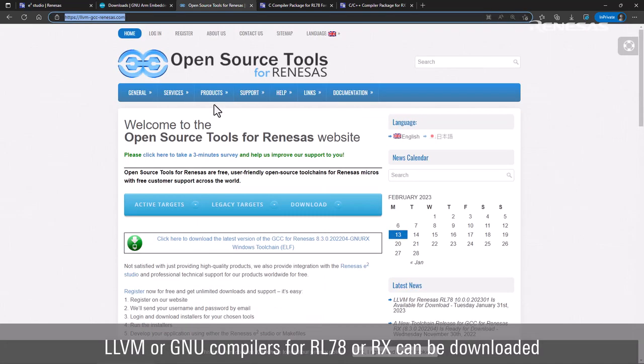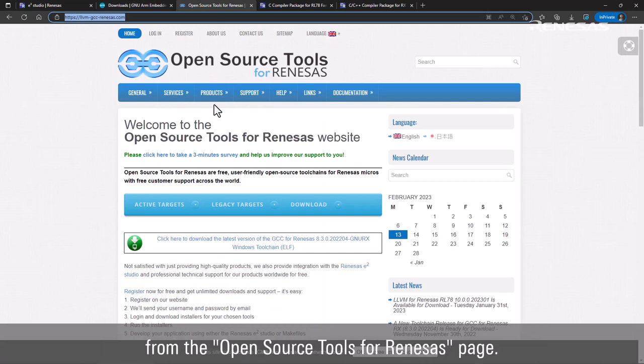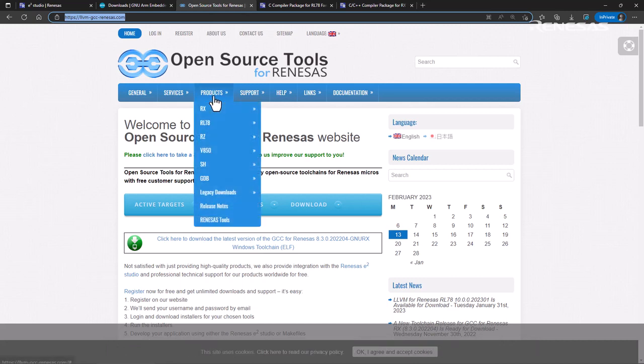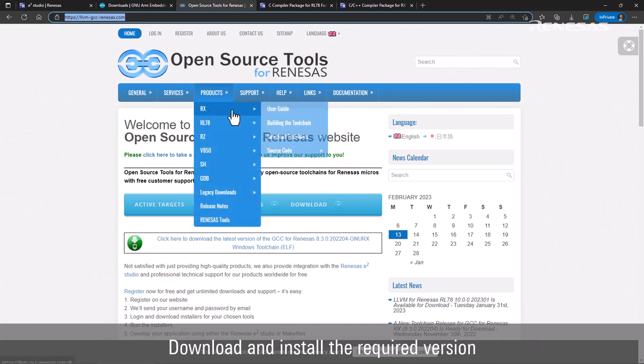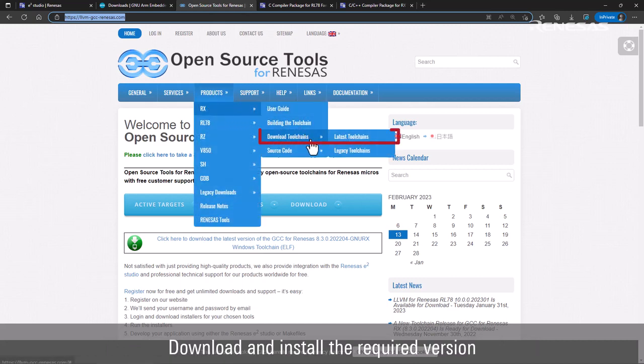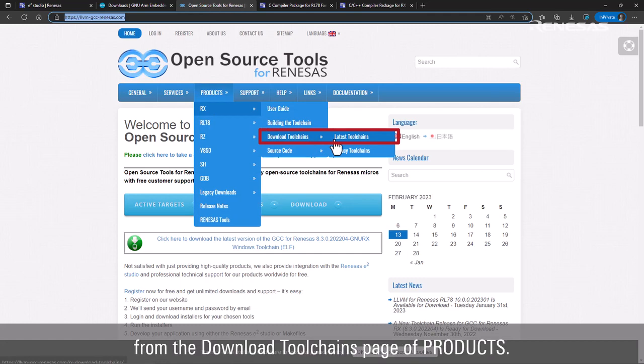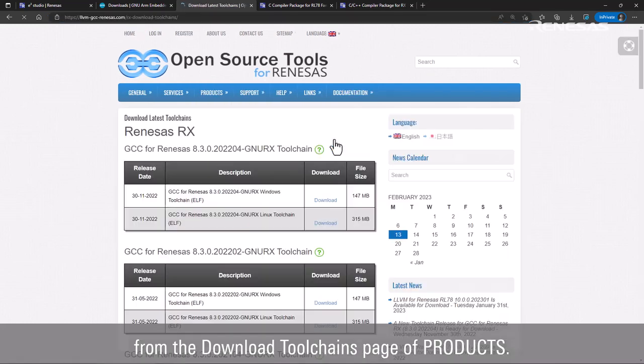LLVM or GNU compilers for RL78 or RX can be downloaded from the Open Source Tools for Renesas page. Download and install the required version from the Download Toolchains page of products.